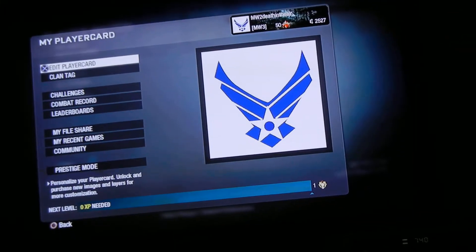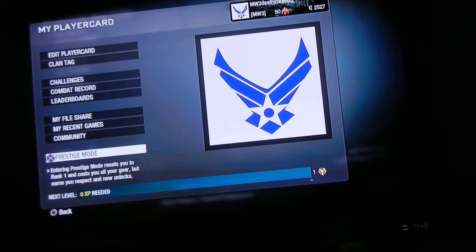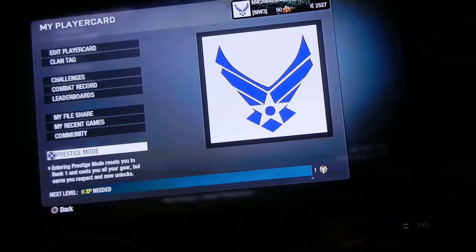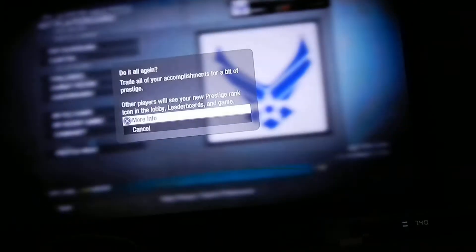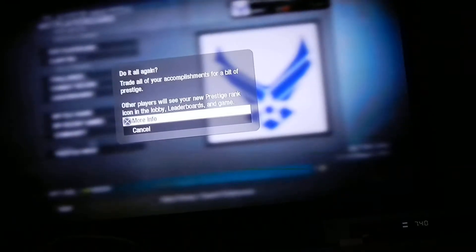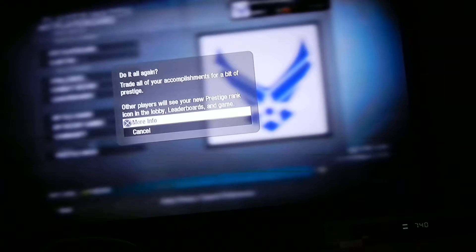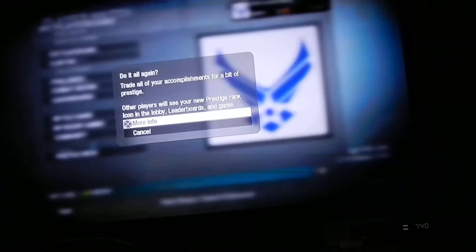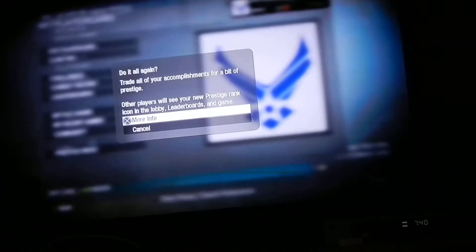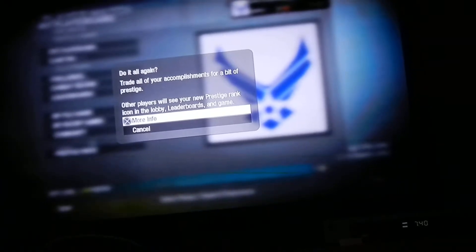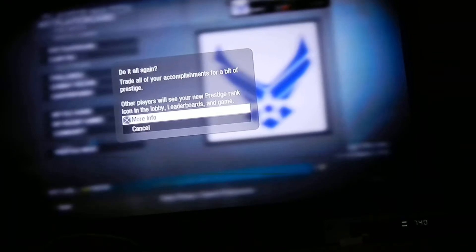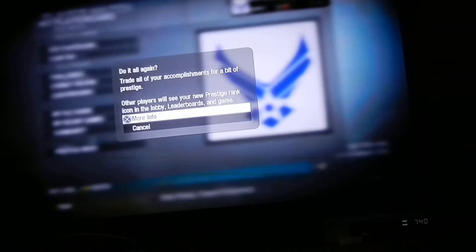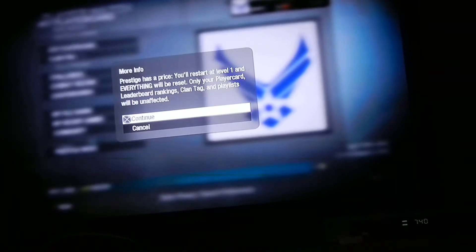Okay guys, this is going to be a quick video on me prestiging. I'm just going to show you what it looks like when you prestige. It's going to ask you if you want to do it all again and trade all your accomplishments, leaderboards and stuff. Then you want to press more.